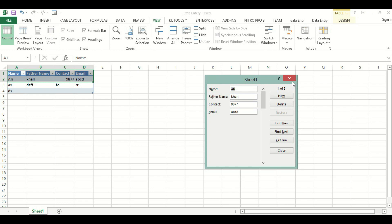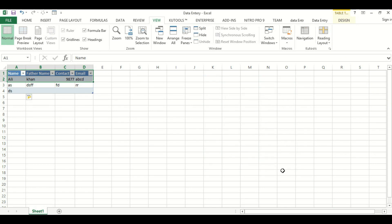That's how we can create a data entry form in Excel and create a shortcut key for it. Thank you for watching this video.